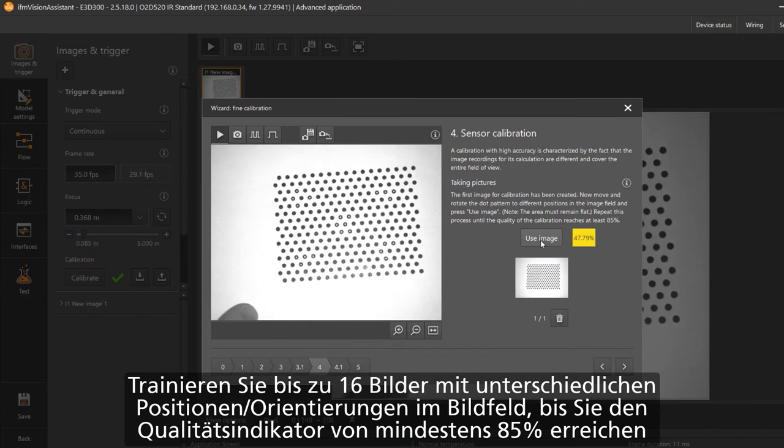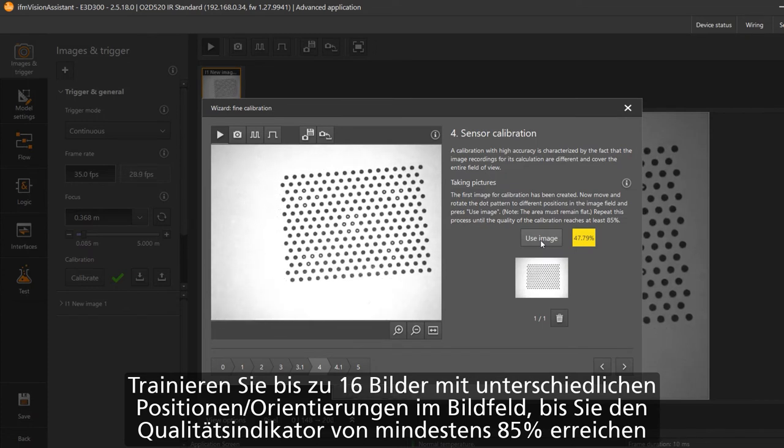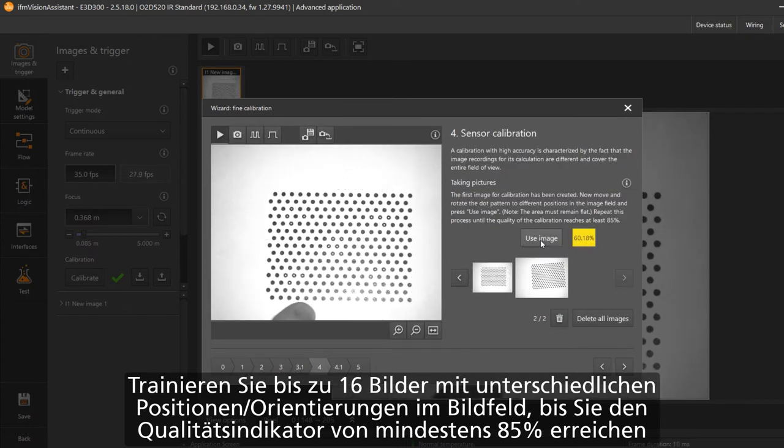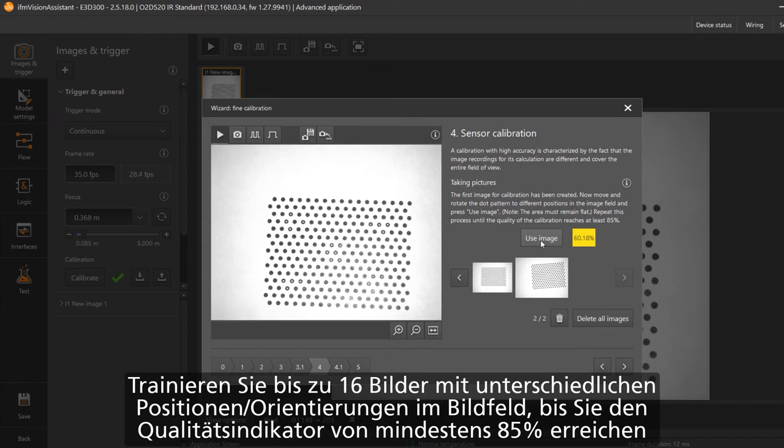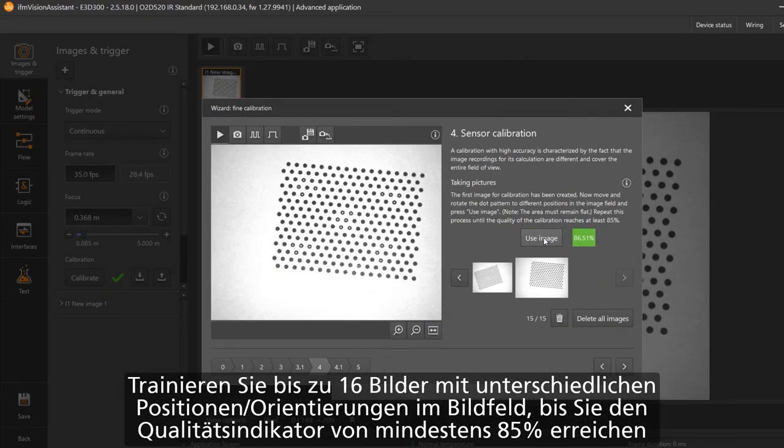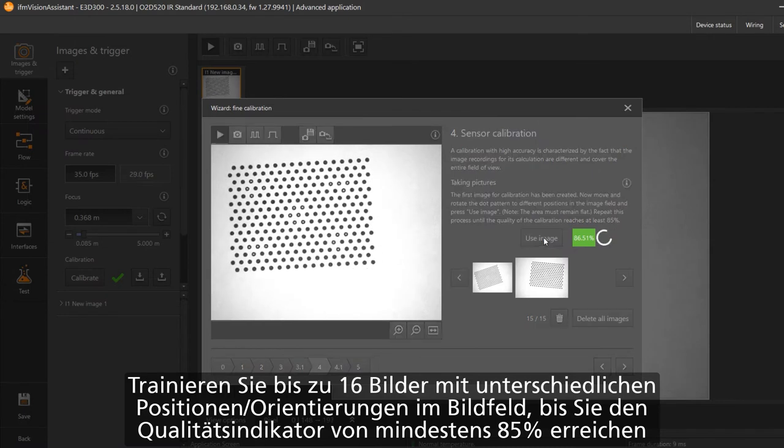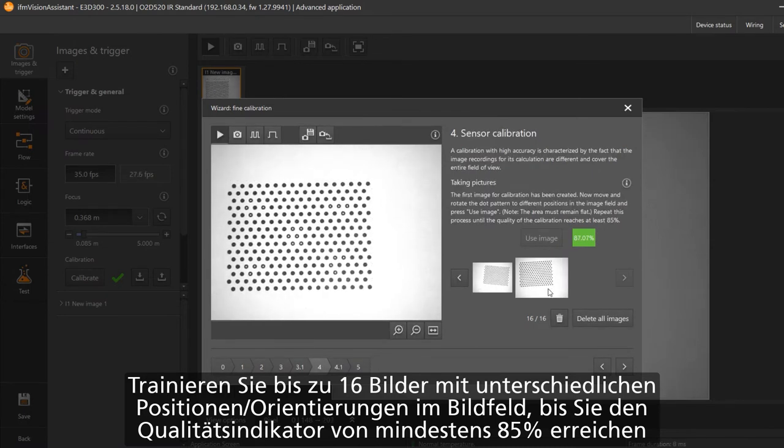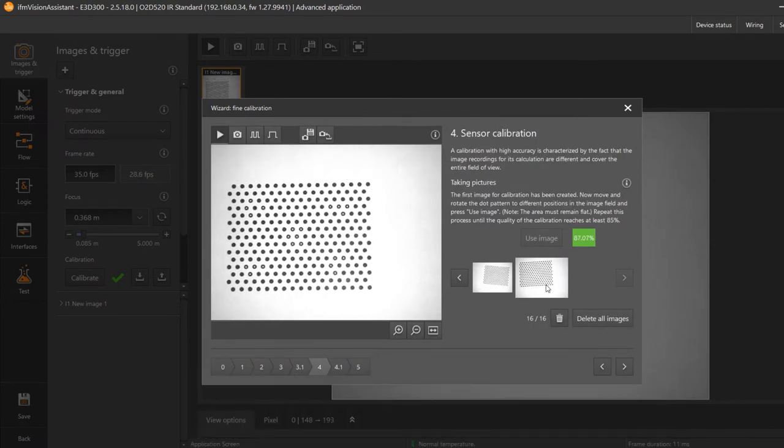Place your image in the middle and press the use image button. Change the orientation in both directions and press use image again. The pattern needs to be complete in the field of view. Repeat this process until the shown percentage shows a value higher than 85%.